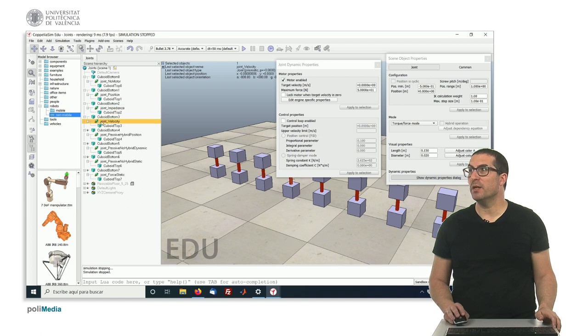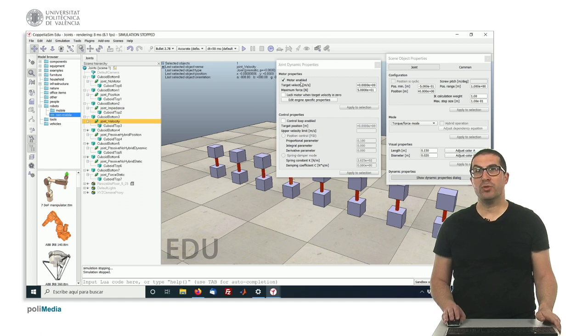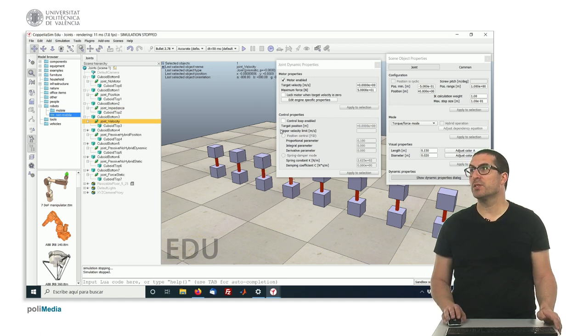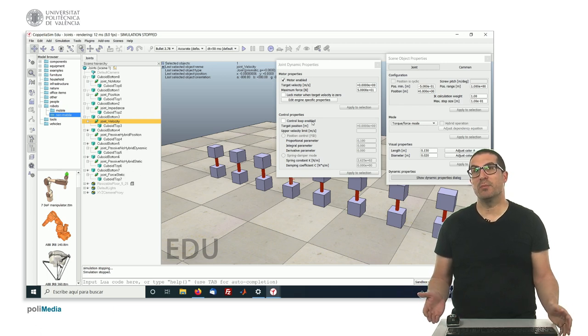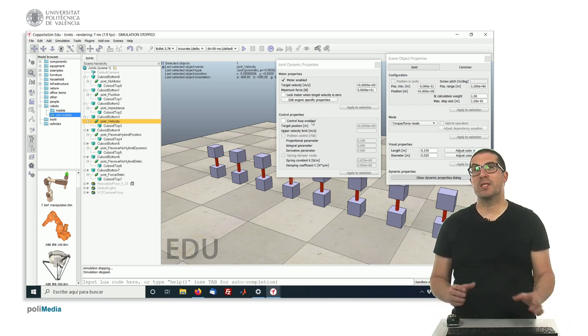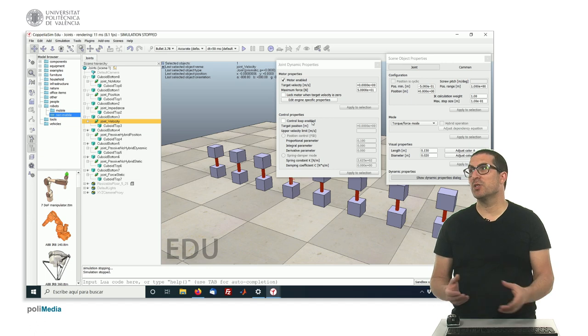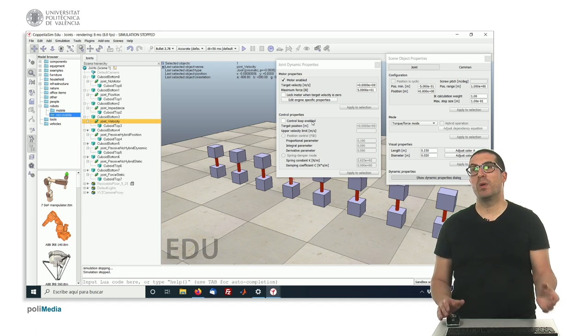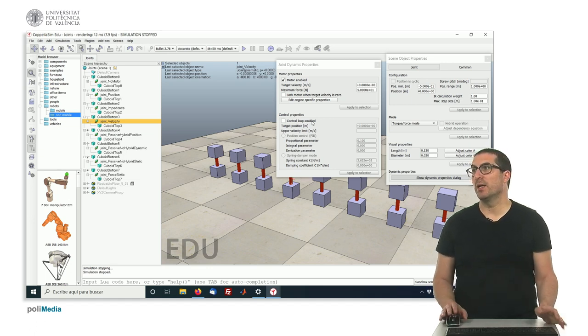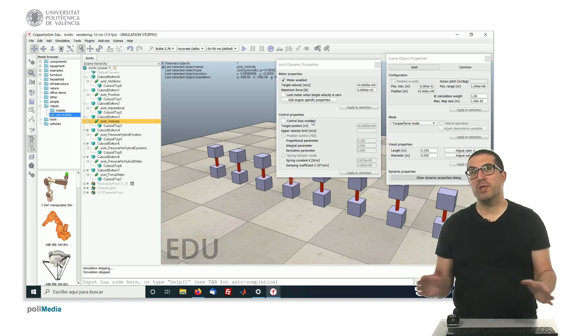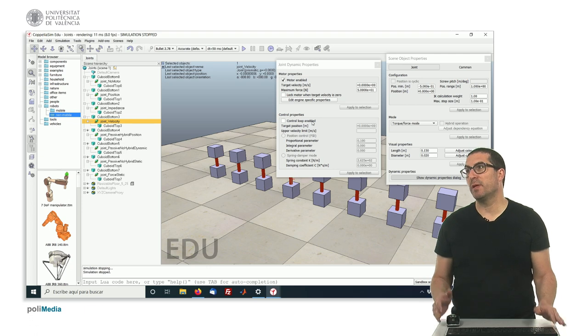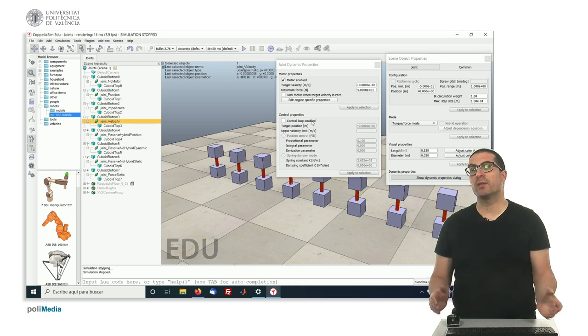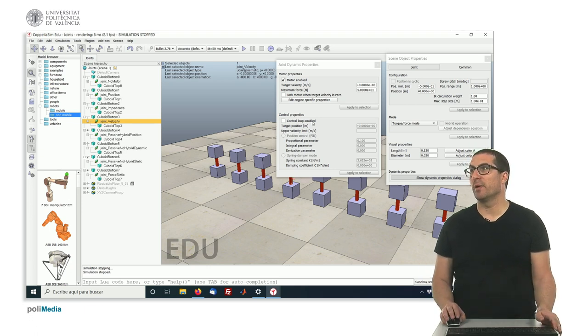This joint here, is motor enabled, so it's actuated, but there's no control loop enabled, so it means, indeed, that it's in a velocity mode. So we can set the target velocity, and this will move accordingly. Here, it is just simply stopped, but you can do that through programming.